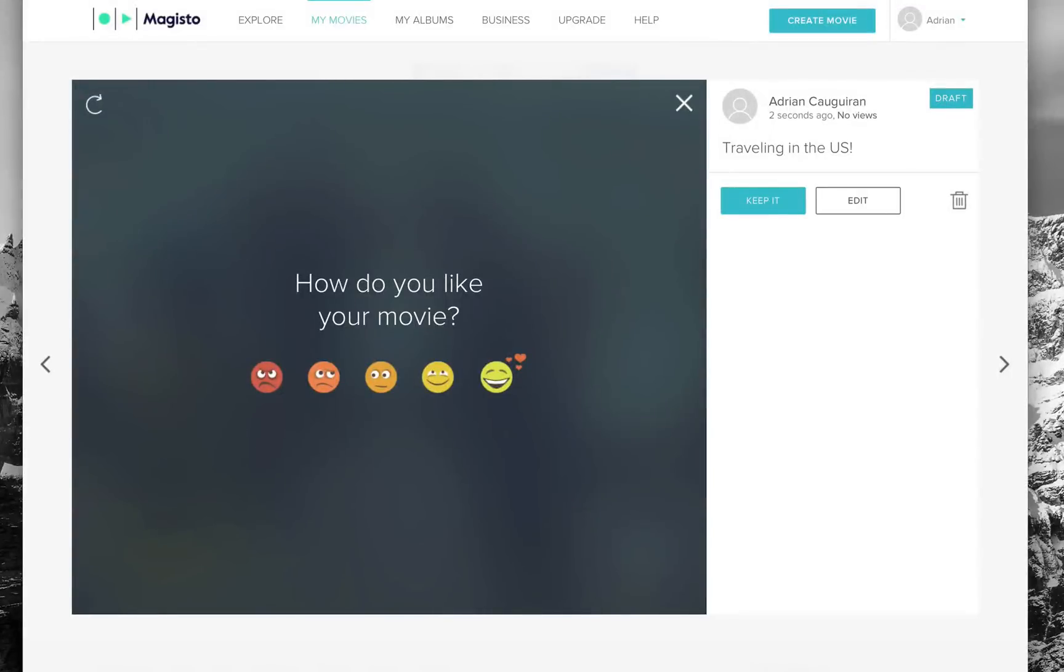From here I can even choose to go back and edit it since it's a draft right now. If I really liked it, I can of course keep it and download it and save it, or I can go back to edit it and adjust certain things.